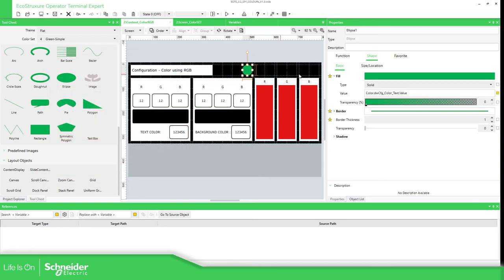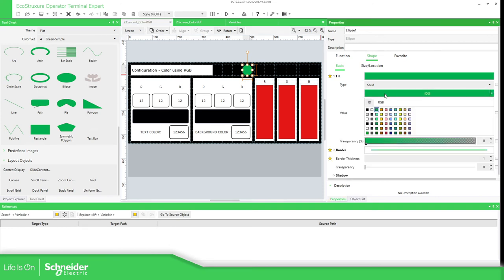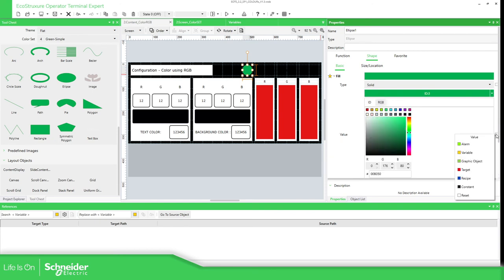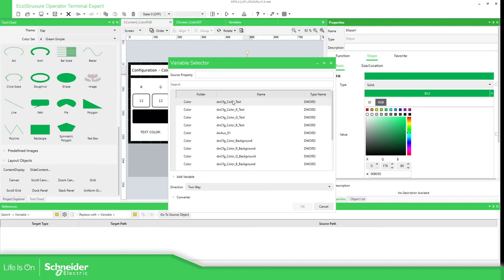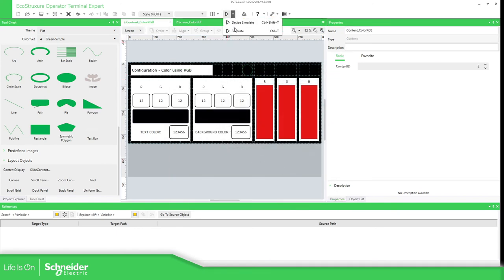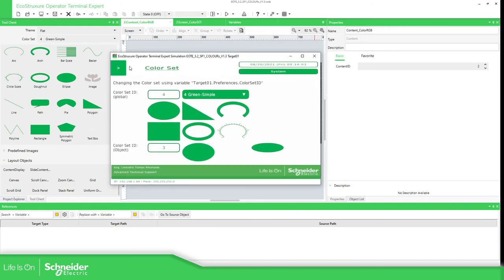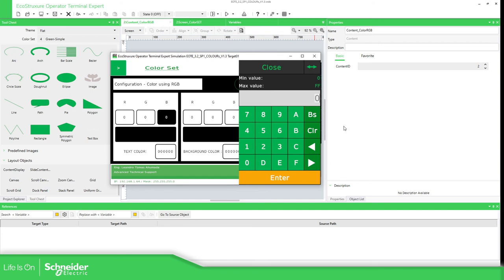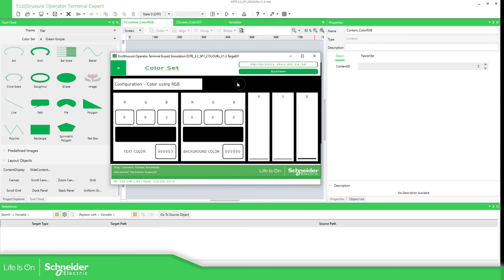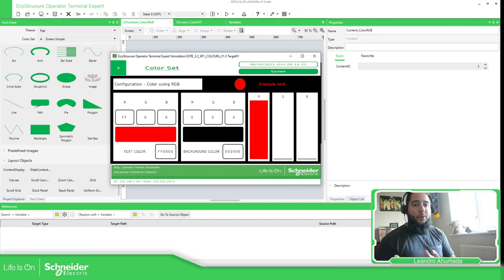In order to make it work correctly as RGB — for example to display full red — what we need to do is select the object, reset it, select RGB, then go to the variables and again select the color text variable. Now when we simulate and press FF it should be red. So we need to pay attention when working with ID or RGB.